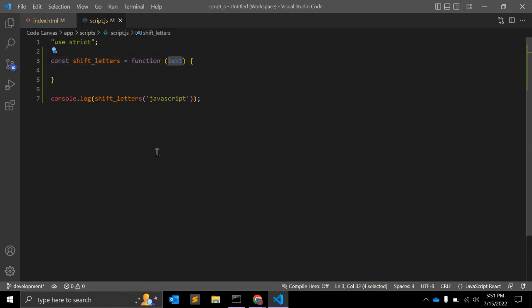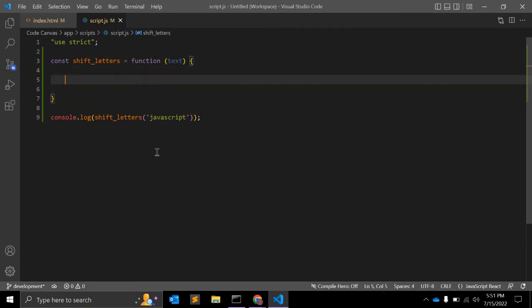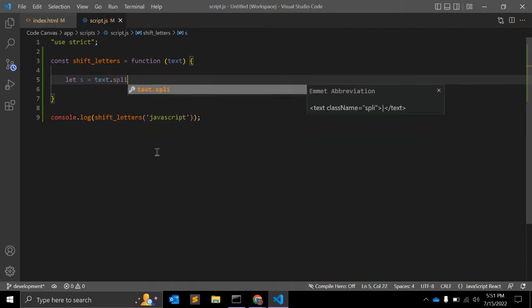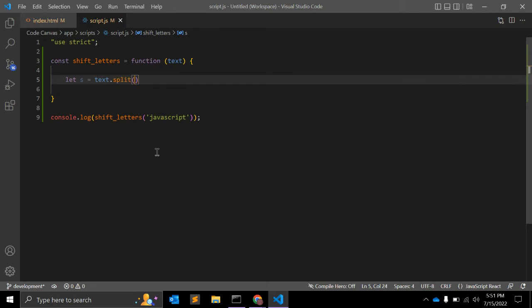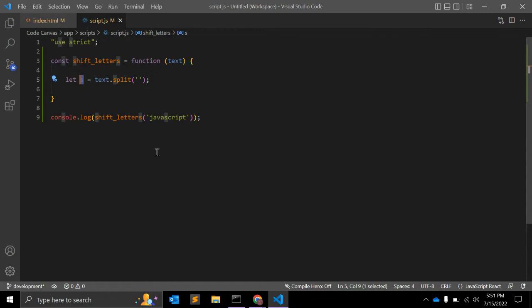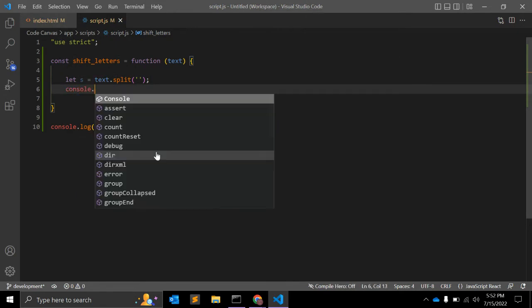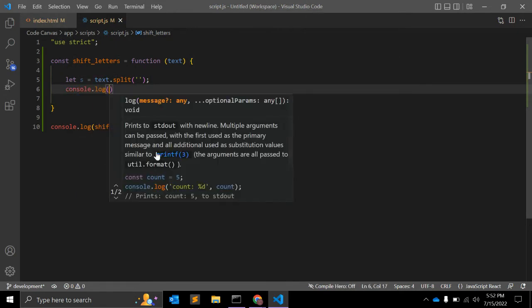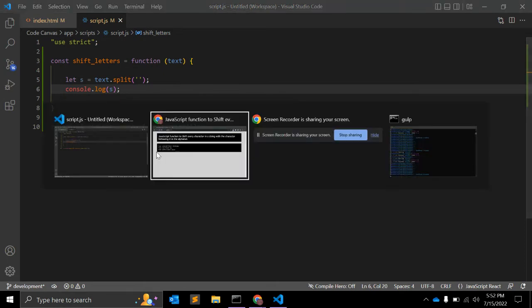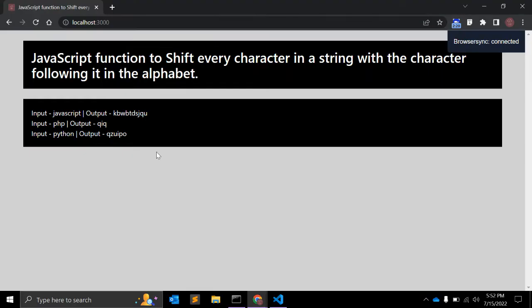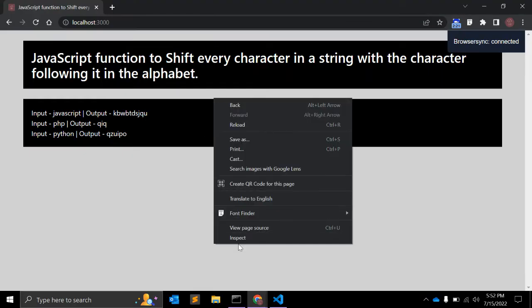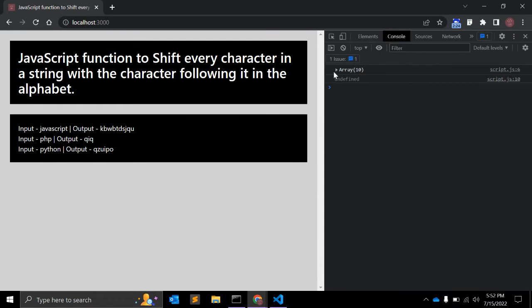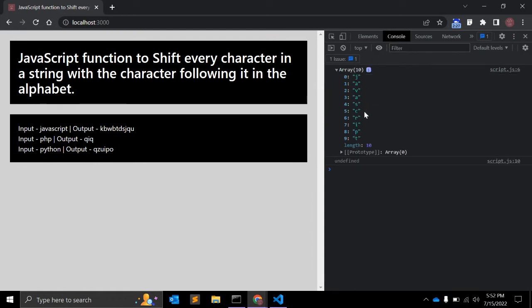It should be as an argument you will have x. First of all, we will split this string into an array. For that, what we have to do: let s is equal to x dot split, that is JavaScript inbuilt function, and it will be split by an empty string. Let's see what it returns. Let me open the console, and it will return an array with all the alphabets.